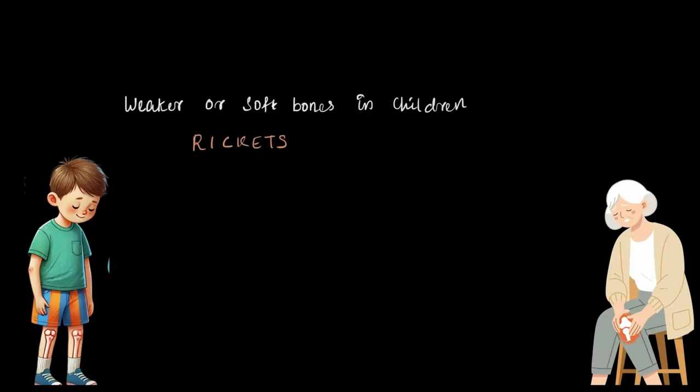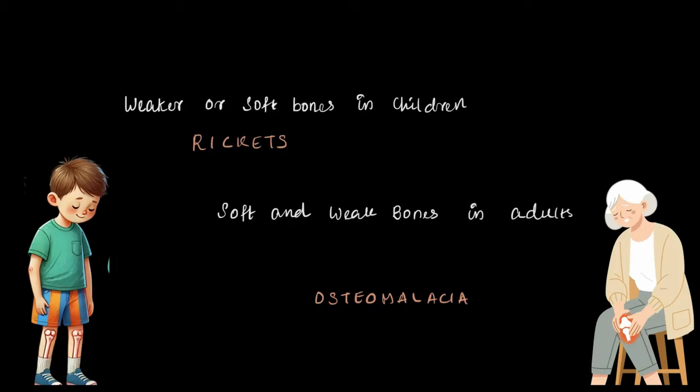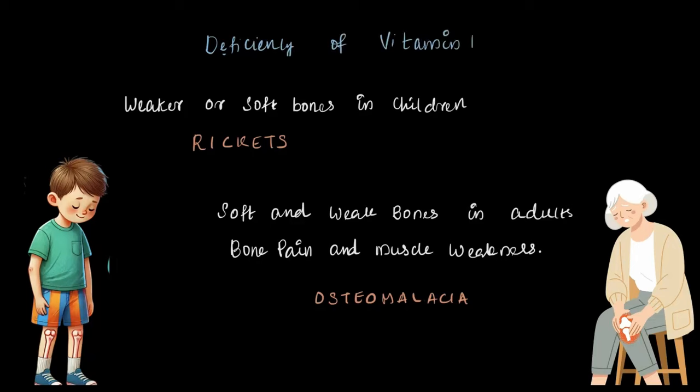In adults, it's called osteomalacia, which also causes soft and weak bones. Bone pain and muscle weakness is also accompanied with osteomalacia. So the deficiency disease caused by a lack of vitamin D is known as rickets in kids and osteomalacia in adults.